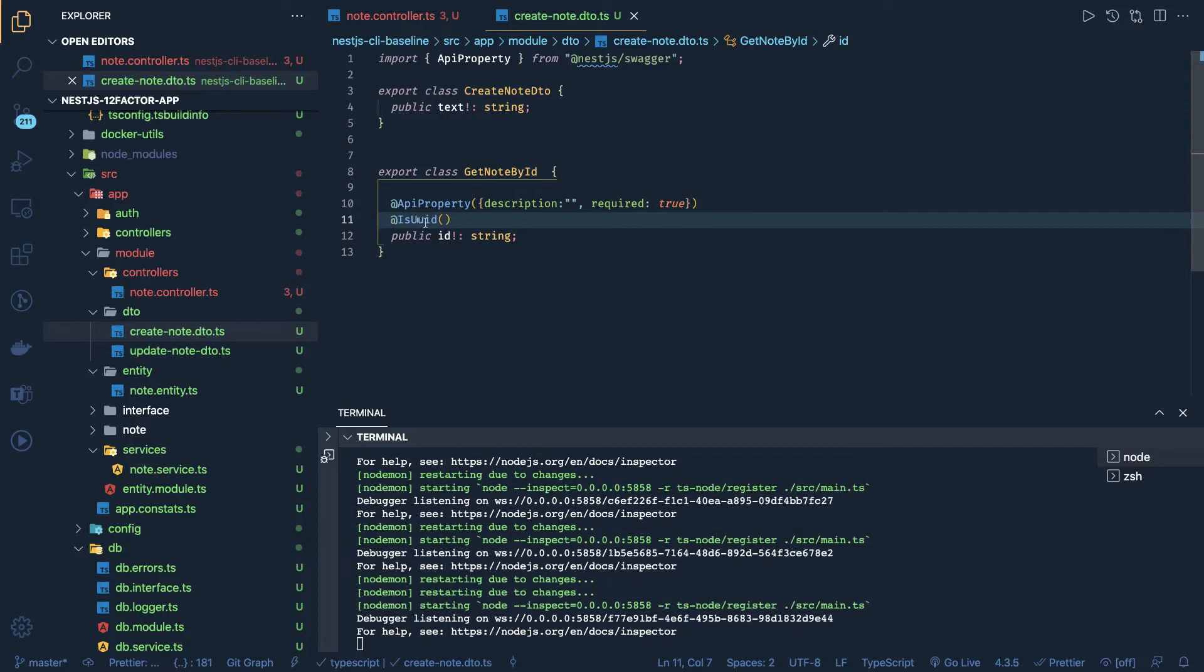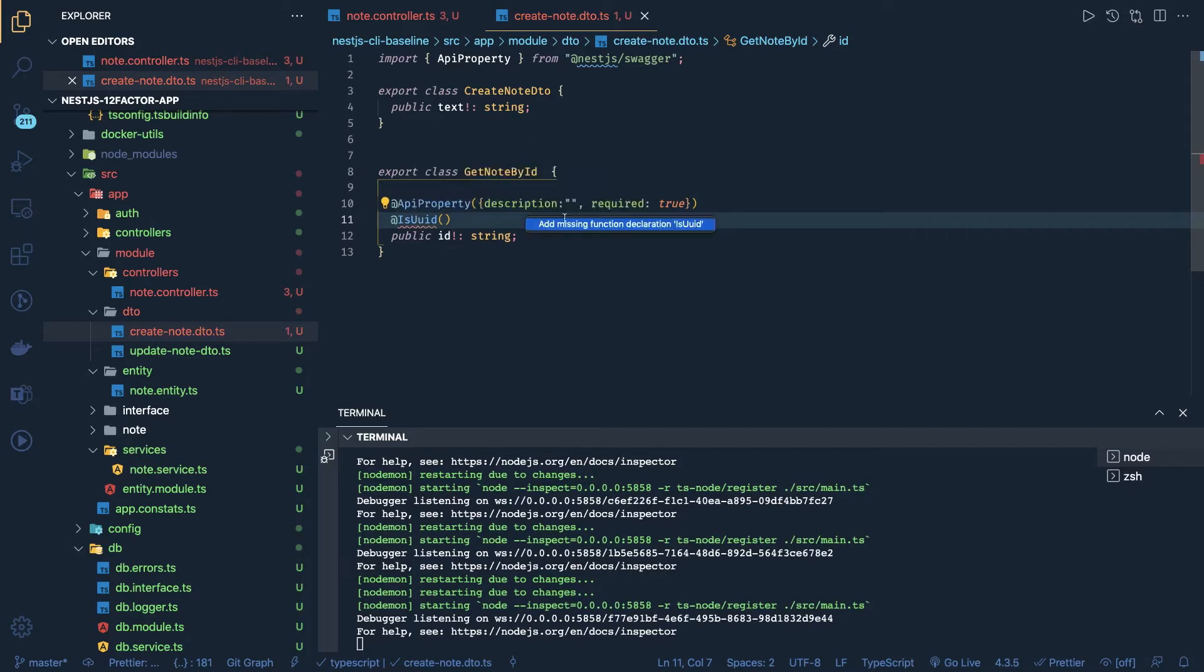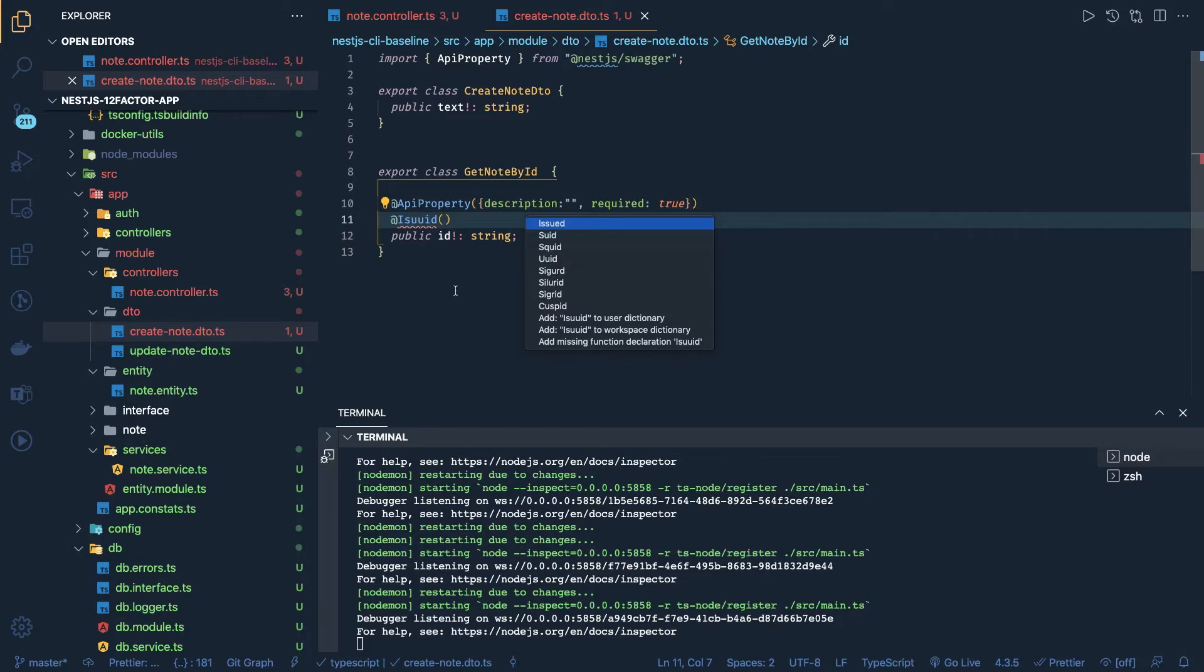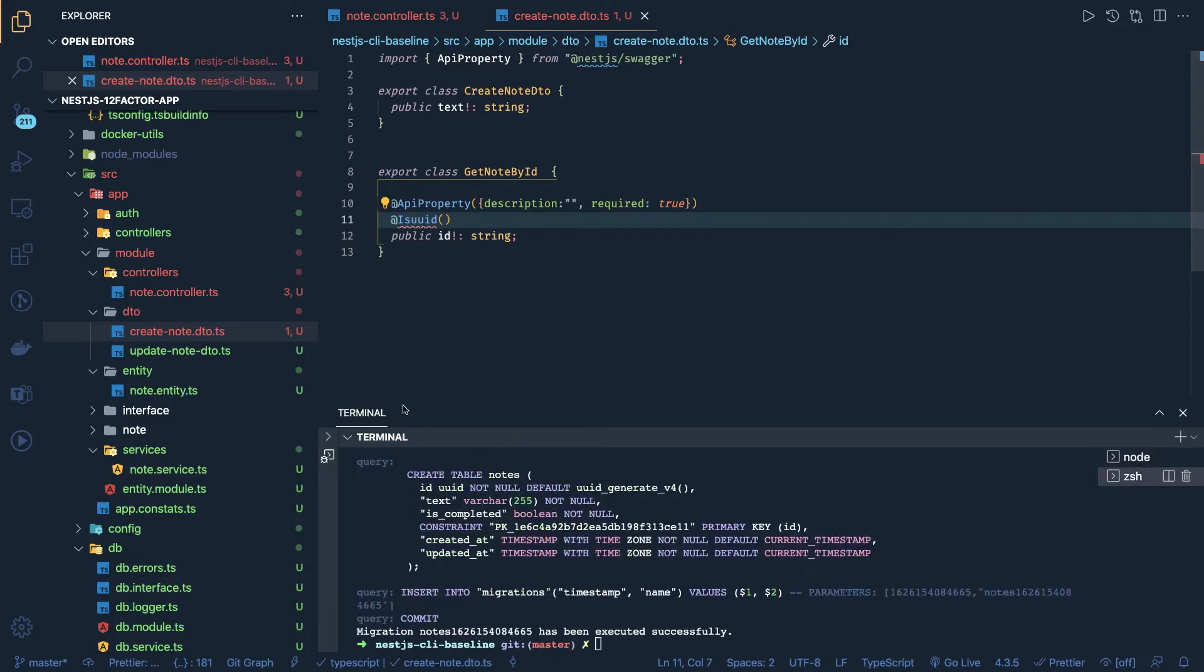IsUUID - we will get from class validator. It should be... let's see where we can get it. Or we need to add the class validator - is already there, I think.